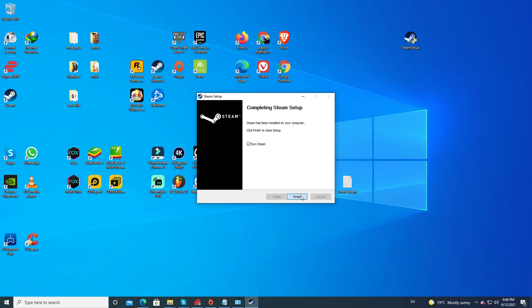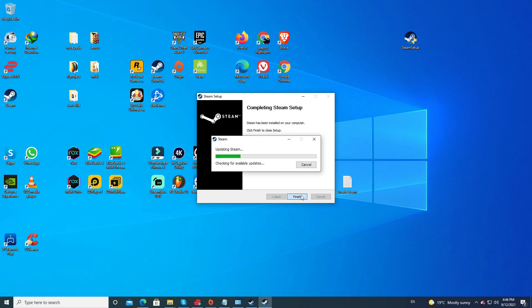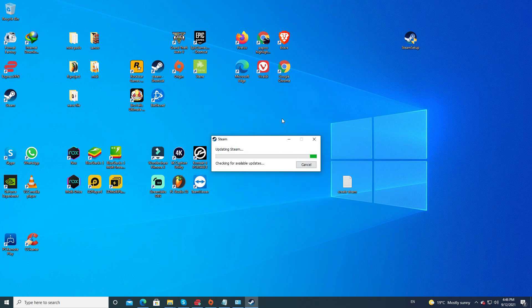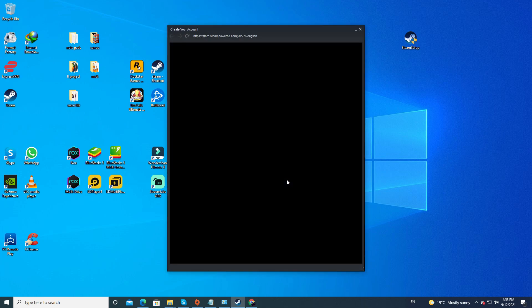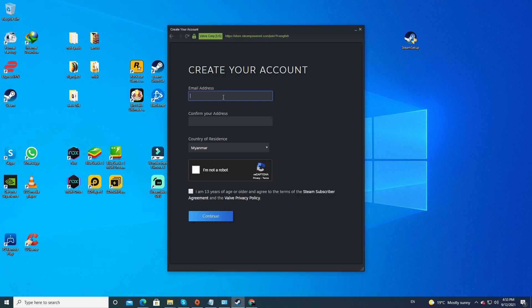Steam should start updating. Now it wants you to log into Steam. Since you are new to Steam and don't have an account, click on 'I don't have a Steam account' and create a new account.